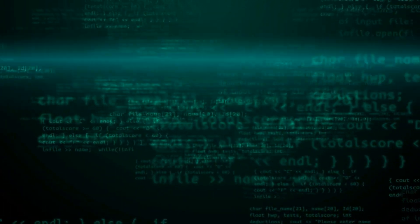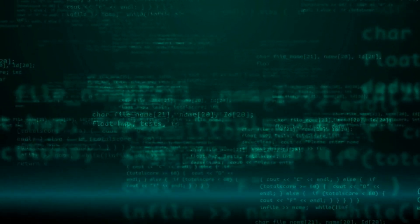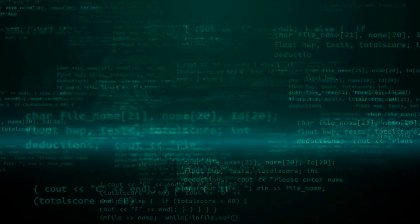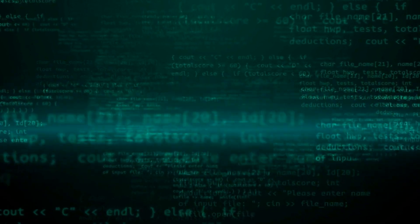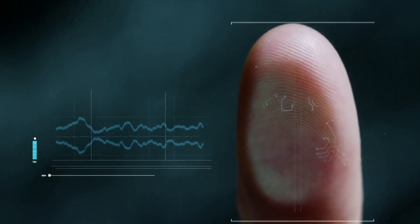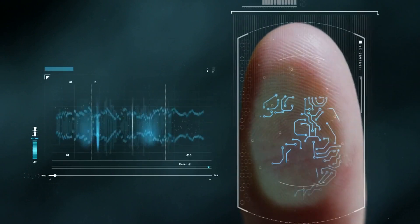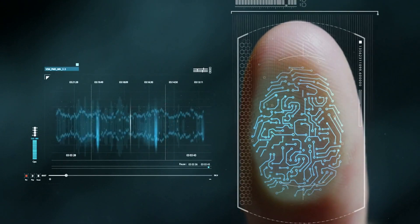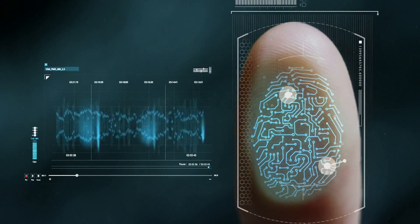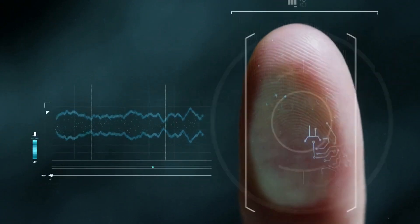In this video we'll focus on control 1-6-3, which is about ensuring that cyber security is integrated into the software and application development process. This is important because software and applications are often a primary target for cyber attacks, and vulnerabilities in these systems can lead to data breaches and other security incidents.